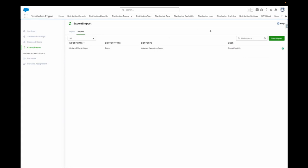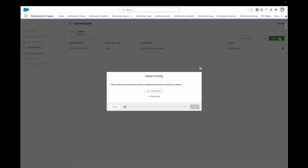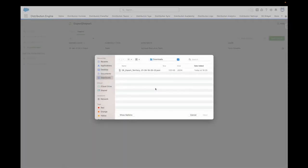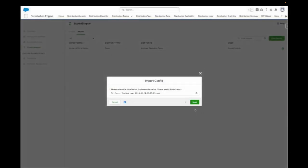For import, switch to the target org and select start import. Choose the file you would like to import and click next.